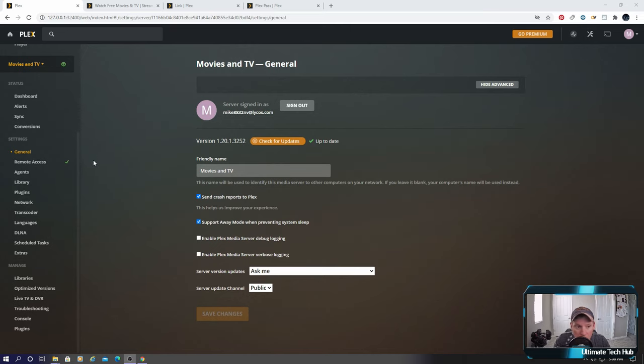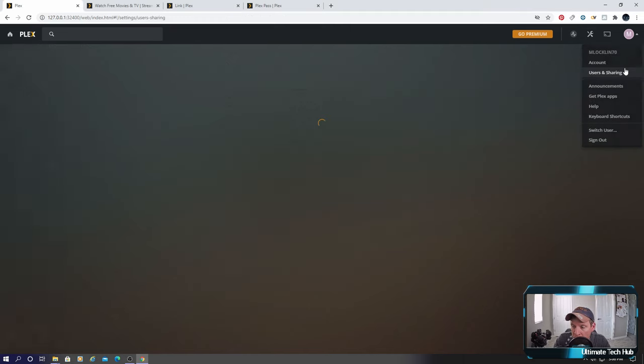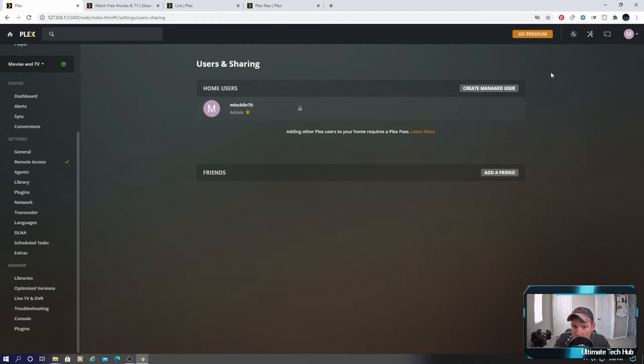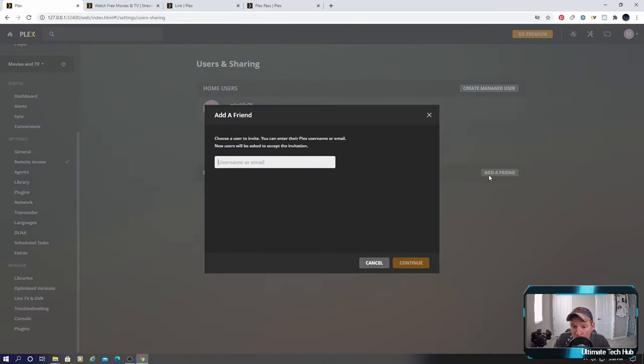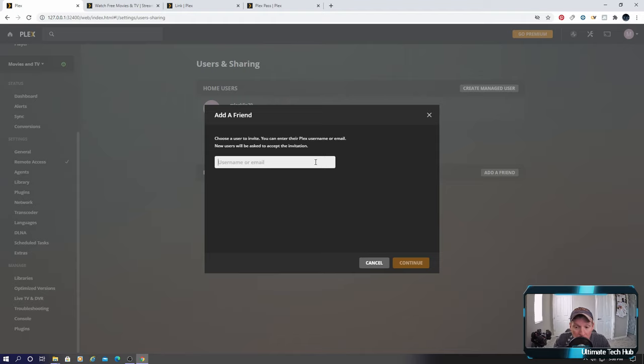Now let's go to users and sharing. This is nice because this allows you to add a friend or family with an email. And it sends an invite and they can accept it, and then they get to watch your media, your movies or TV shows.